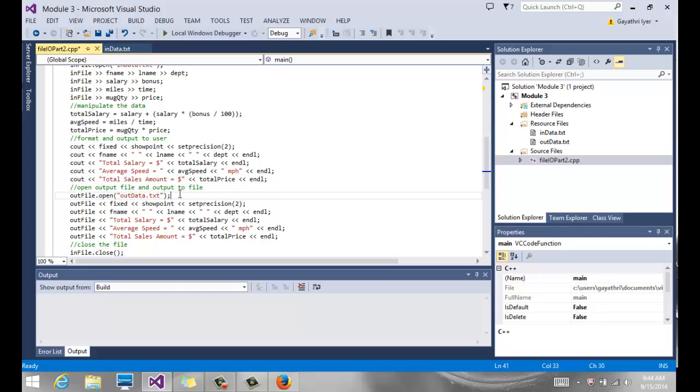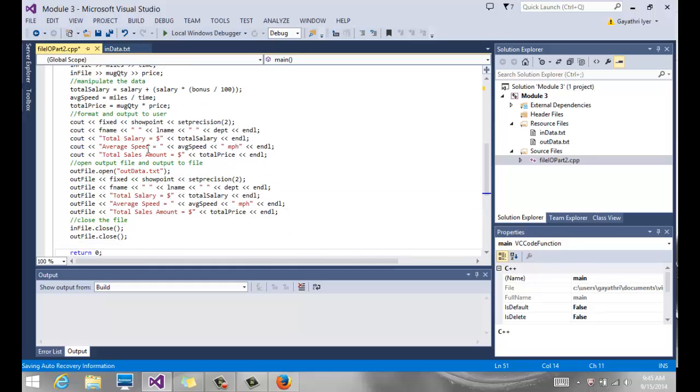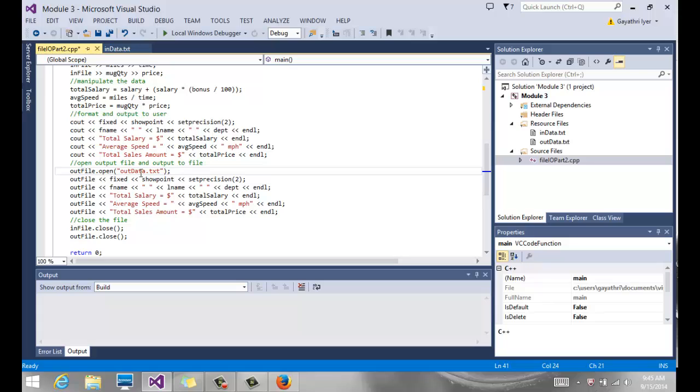And then I'm also outputting to our file. Remember our ofstream outfile? Use that dot open, open a file called outdata.text. Now remember, this outfile is going to open a file called outdata.text and overwrite everything in there. We are not using any other parameters, so we are not opening in the append mode. We are opening in the rewrite mode.